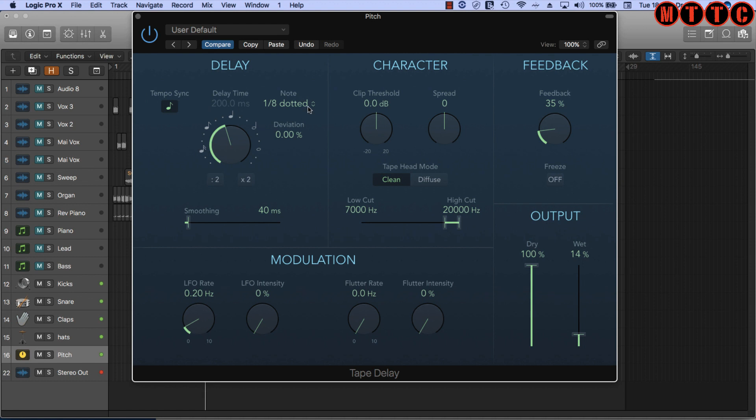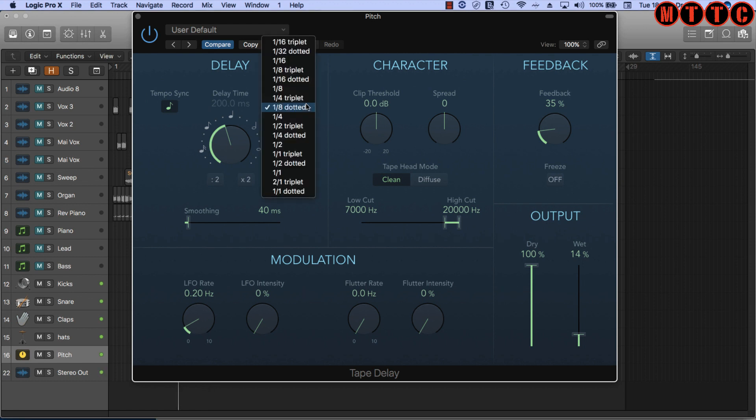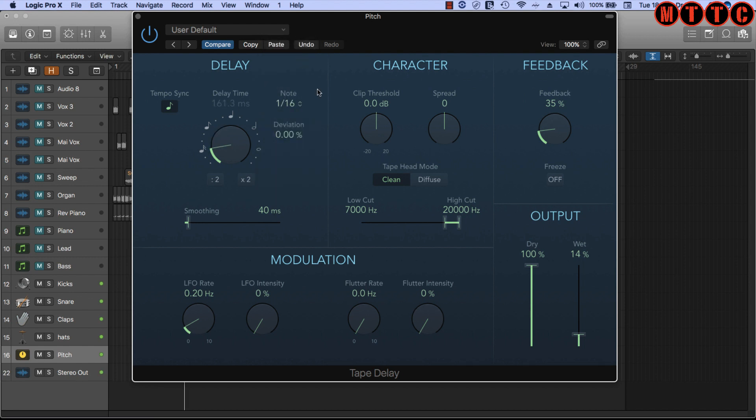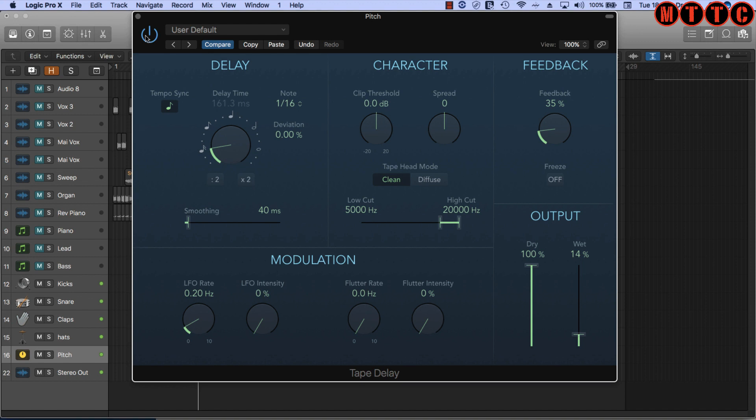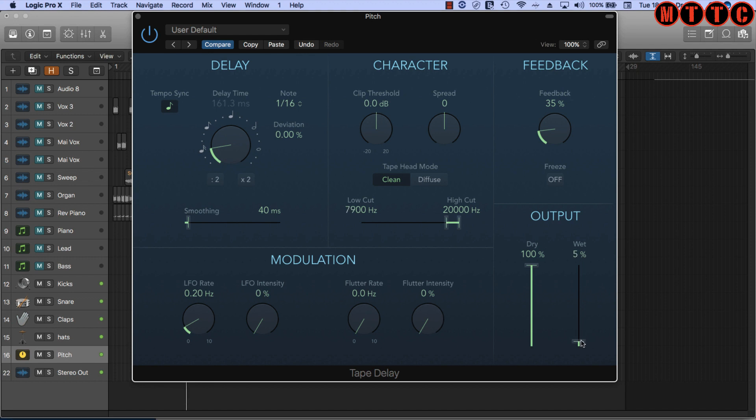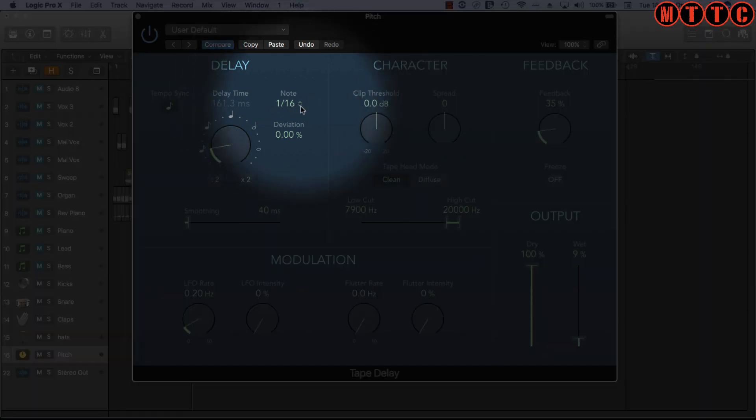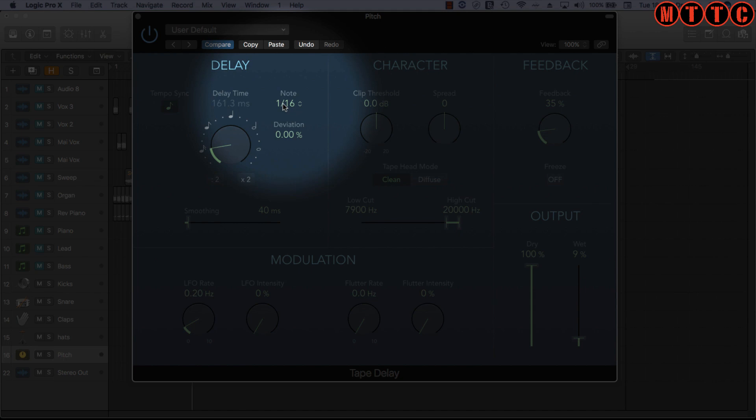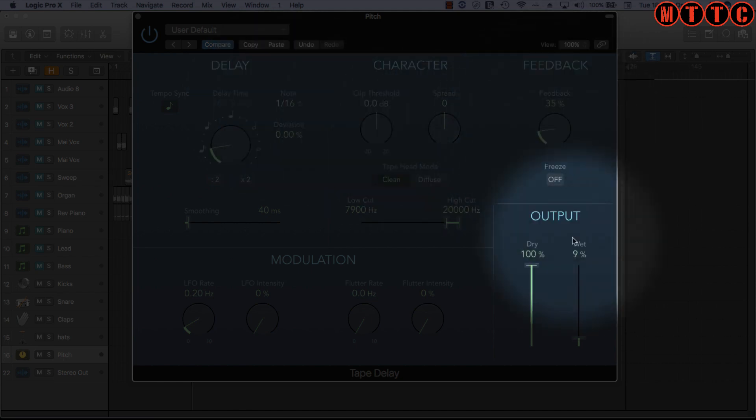Alright, let's try a different interval. Let's go for a 16th note. [Demo] Bypass. [Demo] Cool, so you get the idea. By messing with the timing as well as the amount of repeats and the volume of those repeats, you can come up with some really interesting effects.